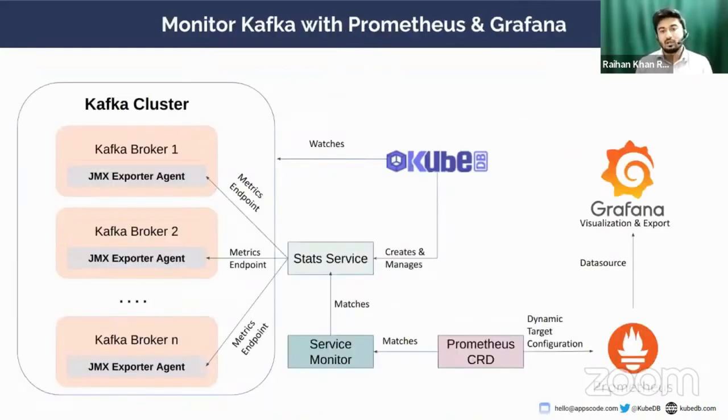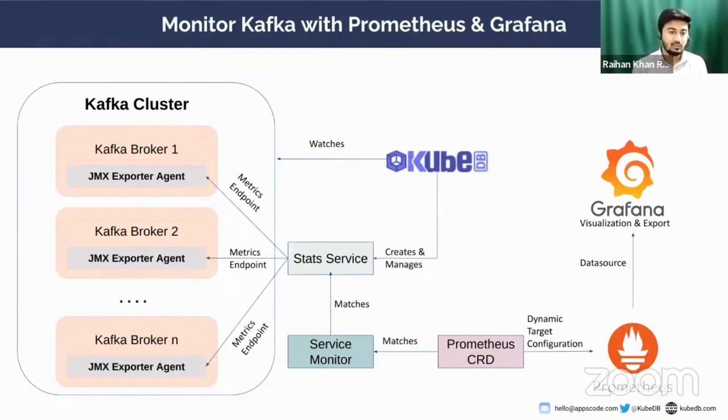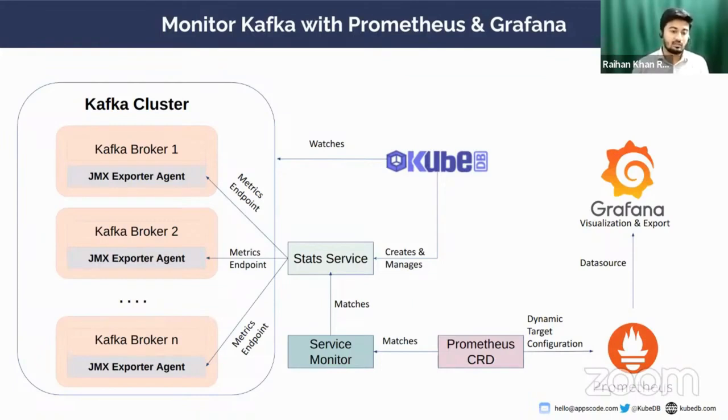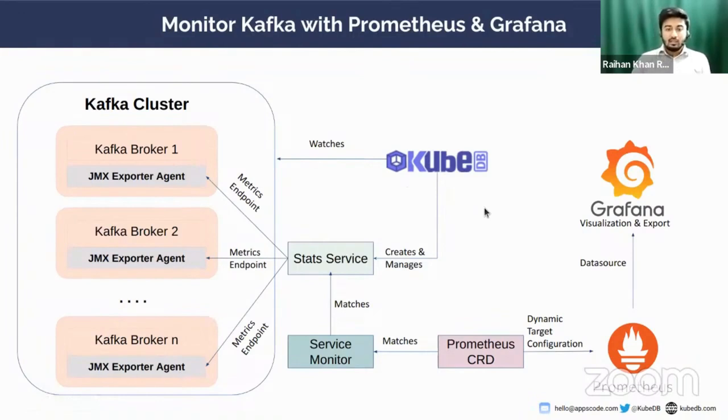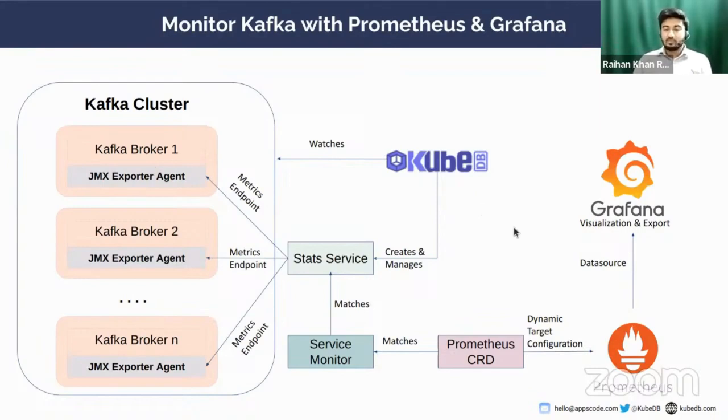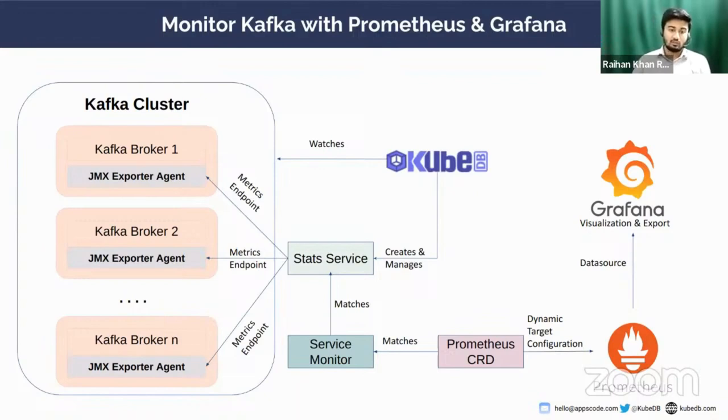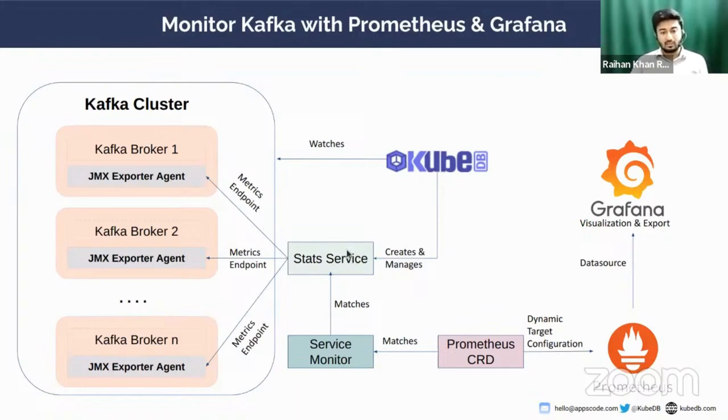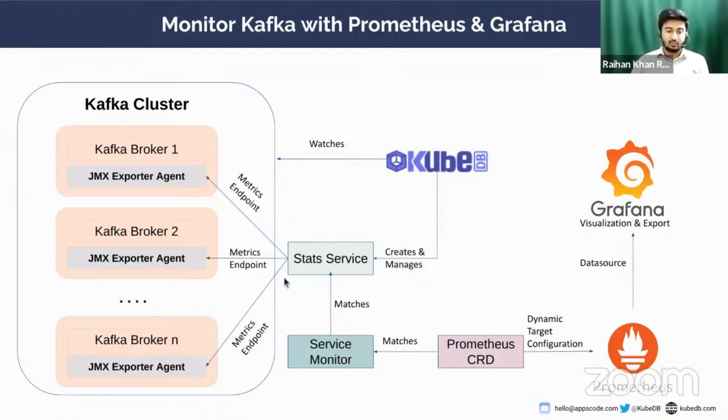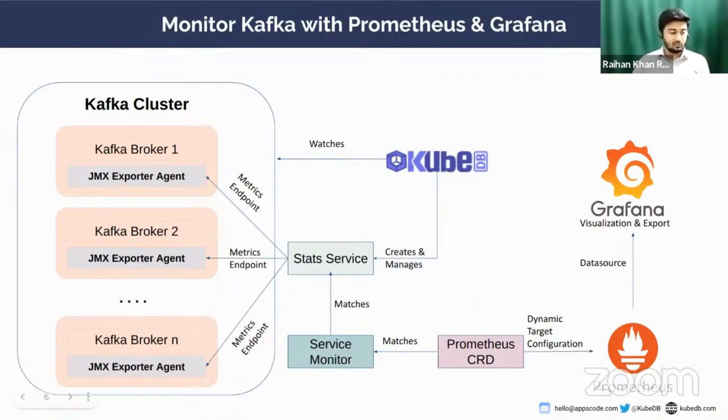Let's assume you have provisioned a Kafka cluster to Kubernetes using KubeDB. This cluster has several brokers, let's say N number of brokers. In each of these Kafka broker containers, there is a JMX exporter running. This exporter is exposing the Kafka metrics into a JMX port, and that JMX port is being pointed to by a stats service. The stats service is pointing to the metrics endpoints.